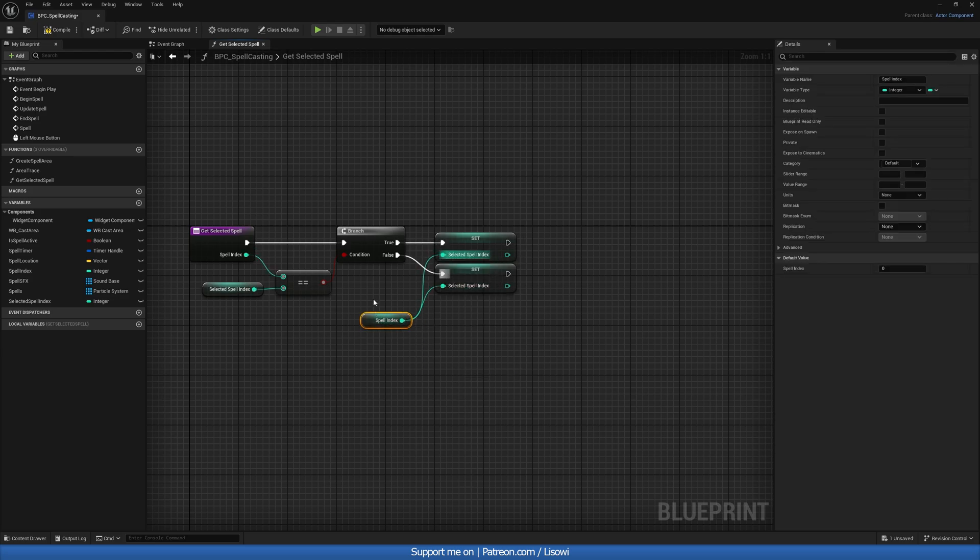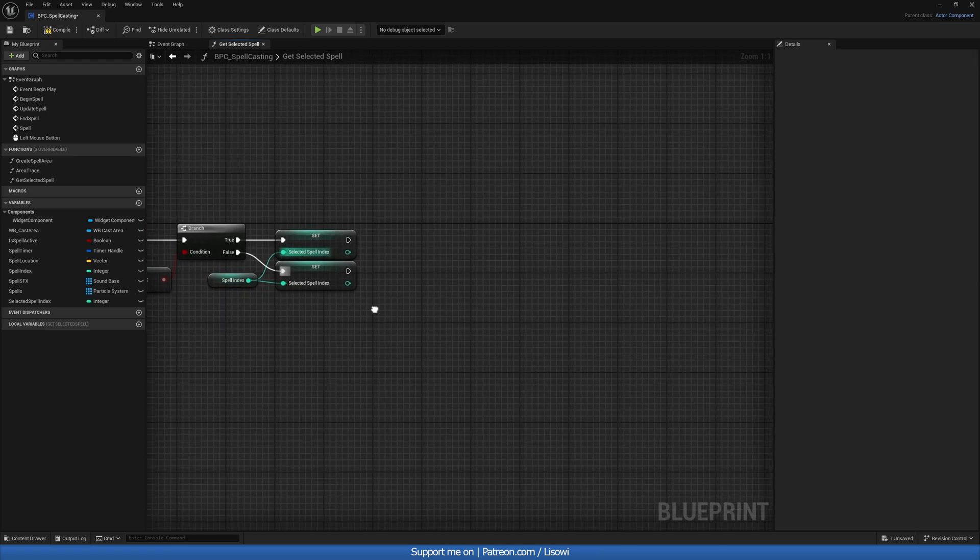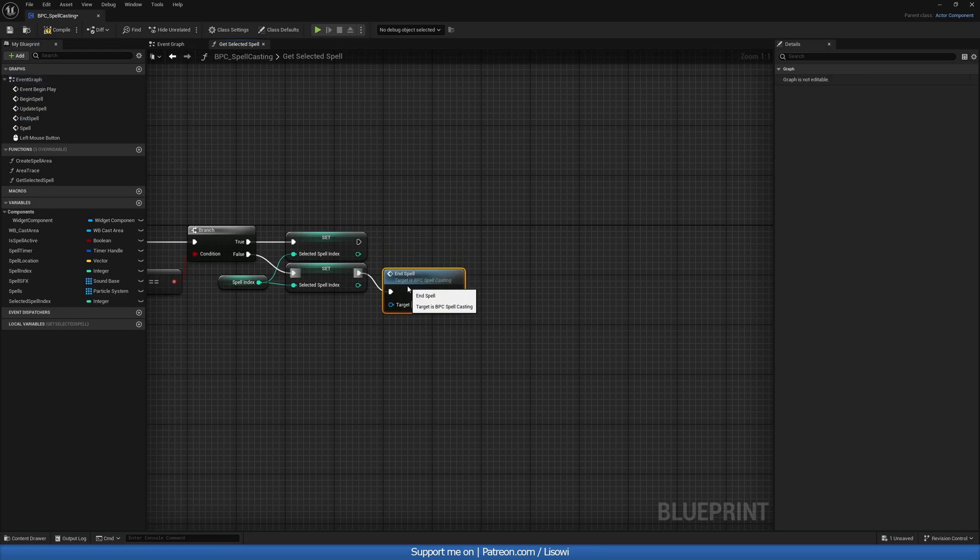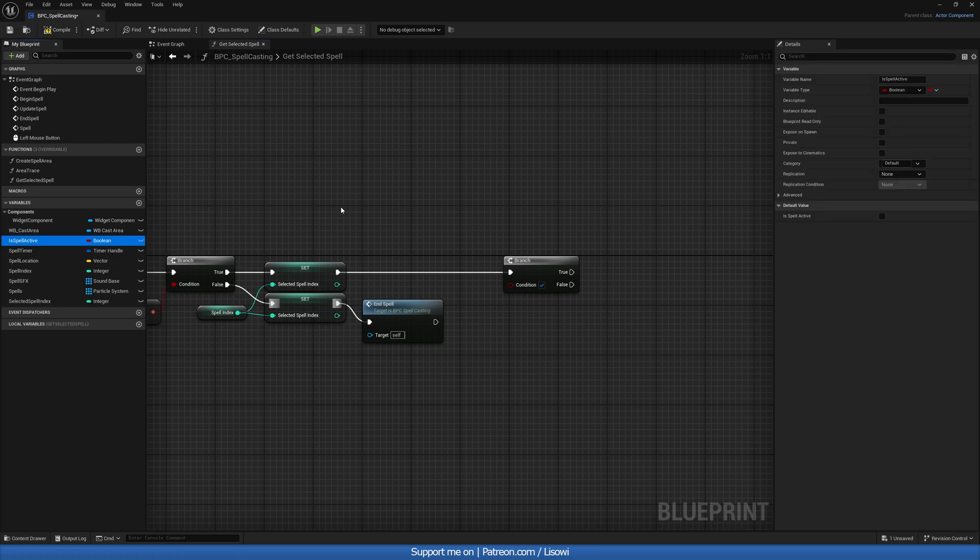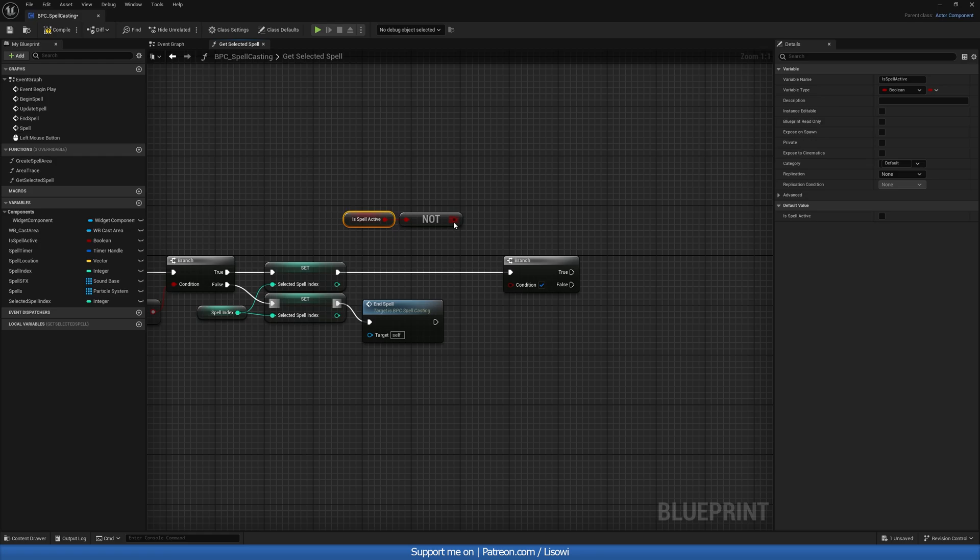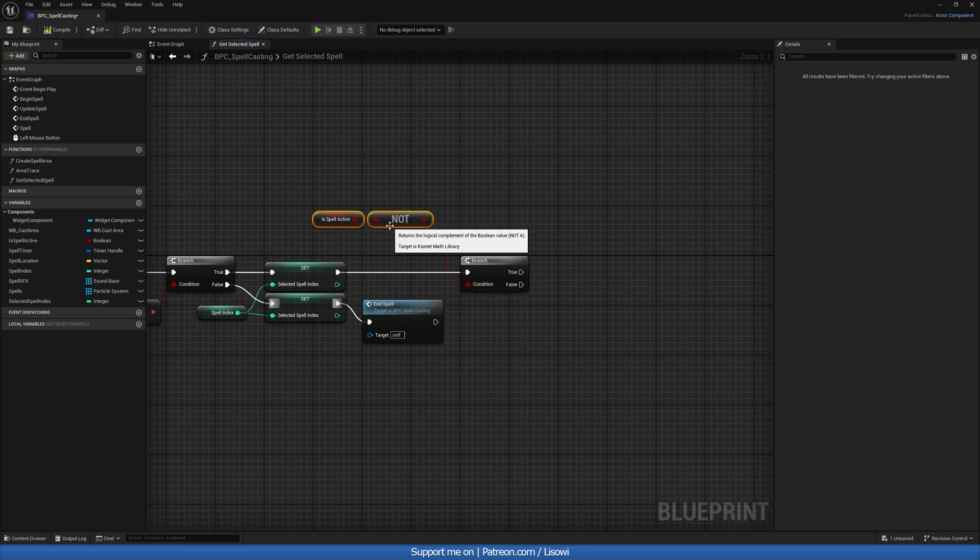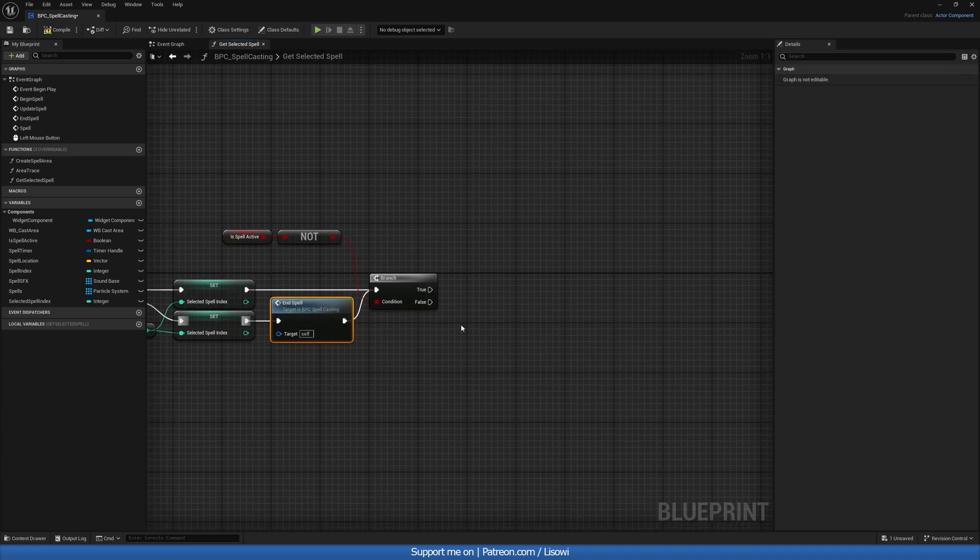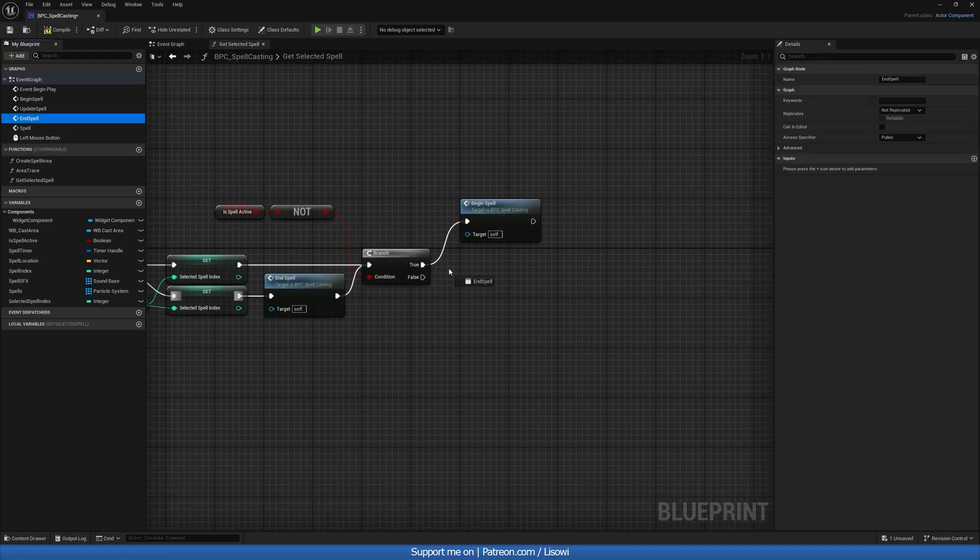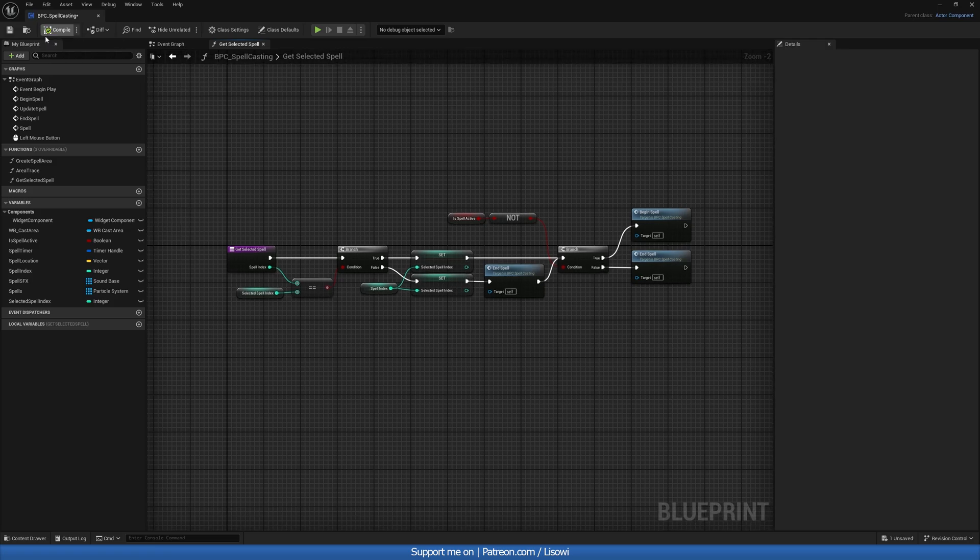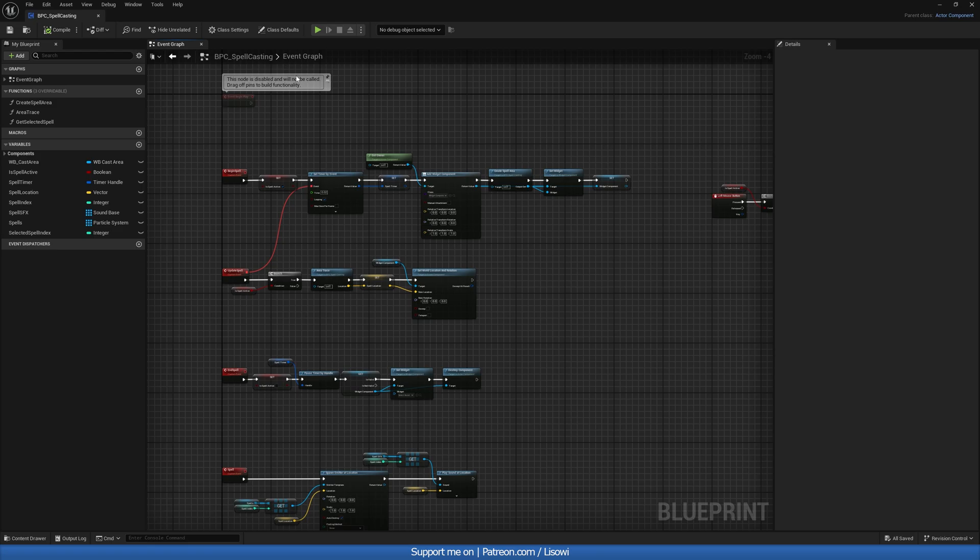So then if it's false, we want to end the spell anyways. End the spell. Then we'll do a branch. And we want to check is the spell active or not. So we'll do a not boolean. If it's not active, true. And we'll have on true, begin spell. And on false, we'll have end spell. So let's compile and save that. And lastly, let's close this function down.